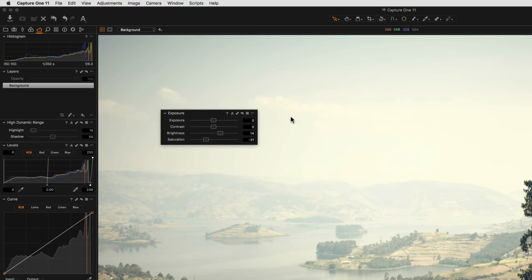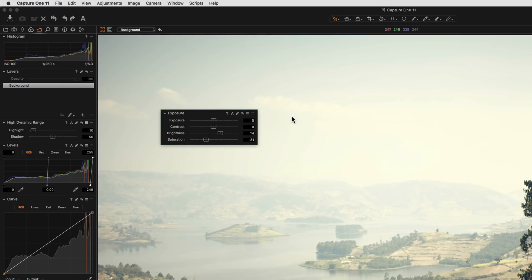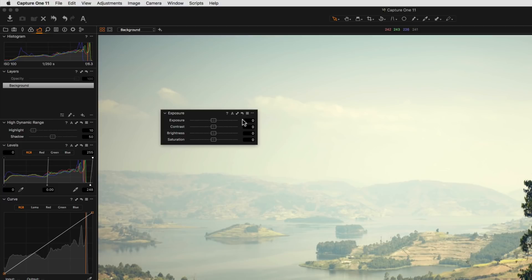To preview the effect of all the sliders in a given tool, simply alt-click or option-click the reset button. And finally, to reset all values to zero, simply click on the same reset button.